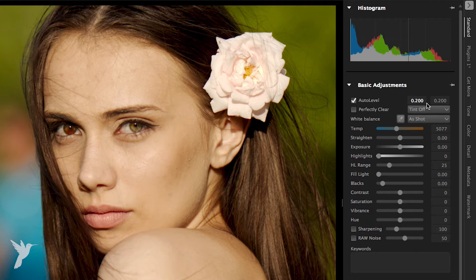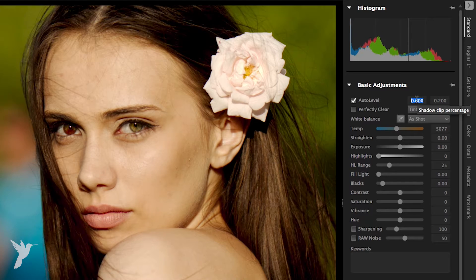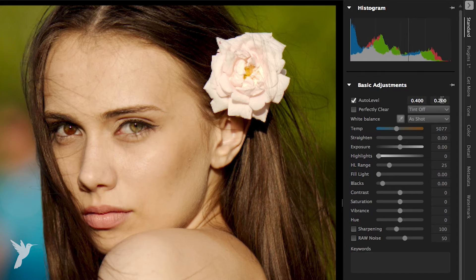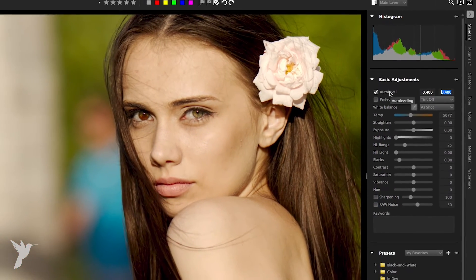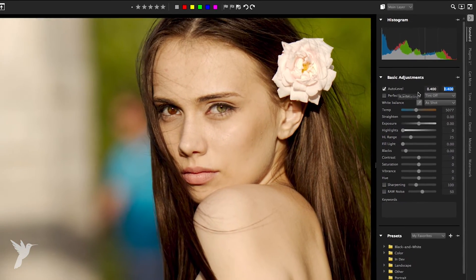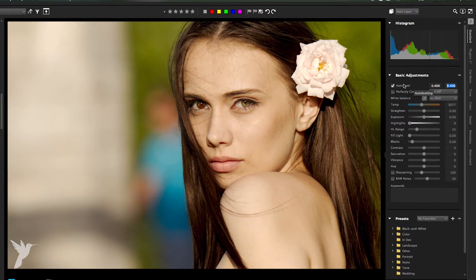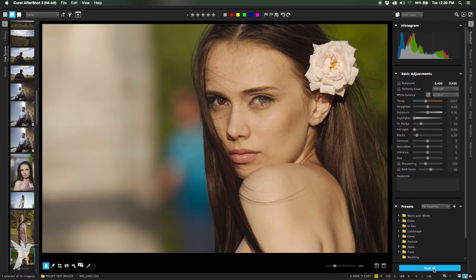The two boxes next to Auto Level define the clipping points for black and white as a percentage of the total image. For many images that are a bit dull due to imperfect exposure, Auto Level is a quick way to enhance them.